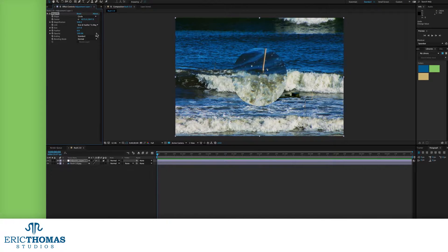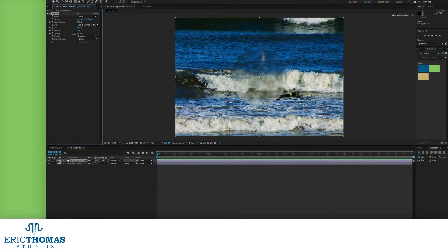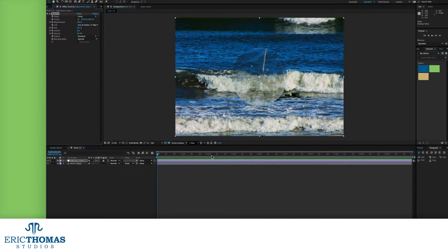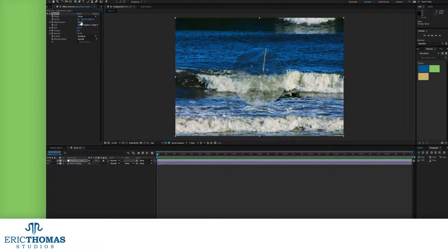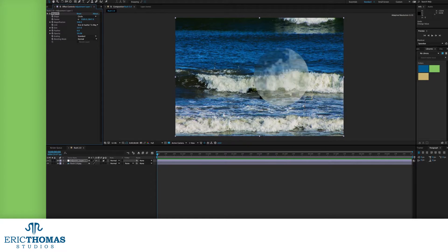Our next control will be the opacity. This lets us change how solid or transparent our magnifier is. With the number lower, you'll start to see the original content through the magnification.